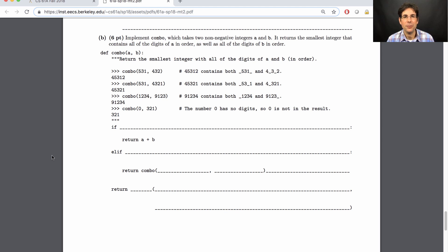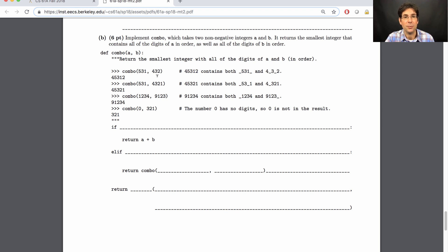If you have two integers and you think about building an integer that has all the digits of both of them, there are many ways to do that. For example, with 5, 3, 1 and 4, 3, 2 — I could start with a 4 or I could start with a 5. Both would be reasonable. So I could do 4, 5, 3, 1, 2 or 4, 5, 3, 2, 1 or 4, 3, 2, 5, 3, 1. There are many different ways.